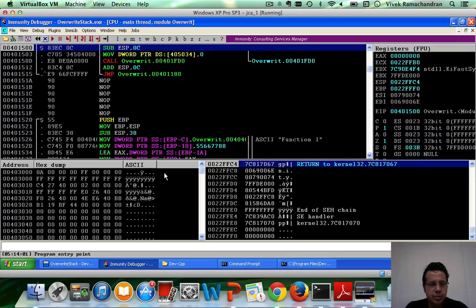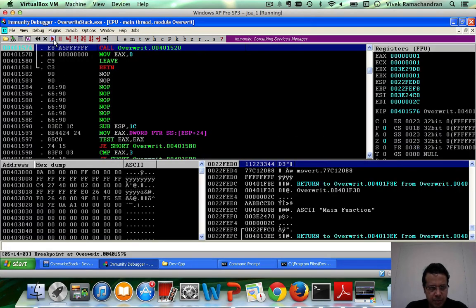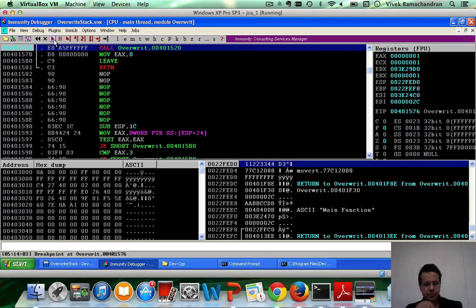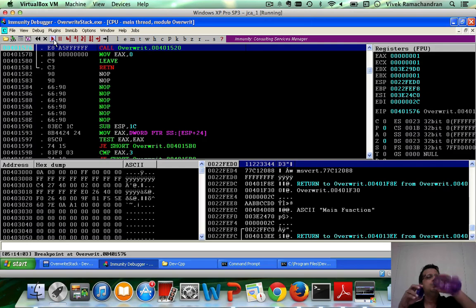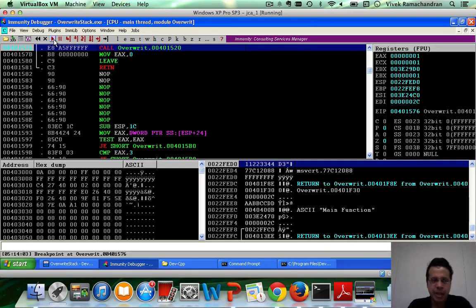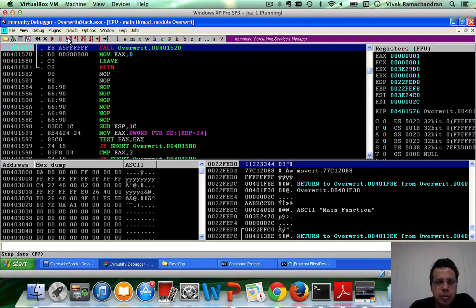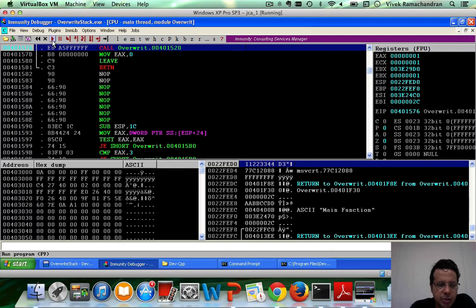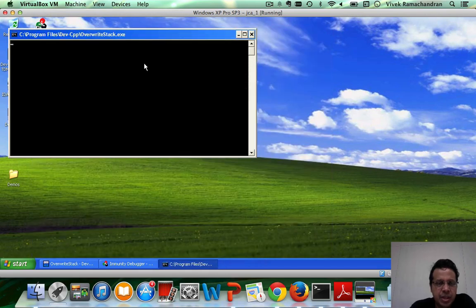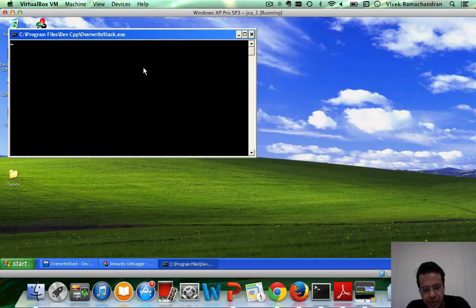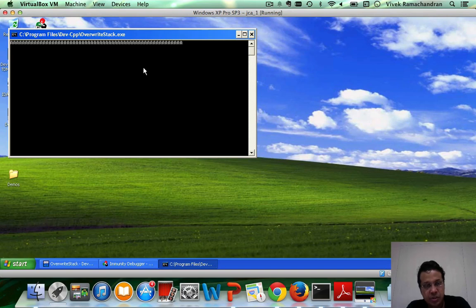Let me restart the program. We've hit our breakpoint in main. Let me go ahead and continue running the program. Now, we can go to the command line prompt here, where the program is asking for our input. And let me put in again a large number of As.